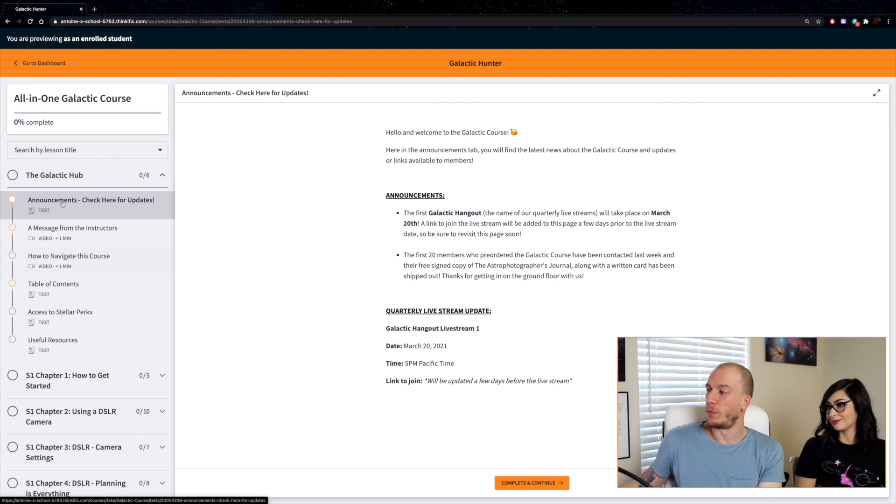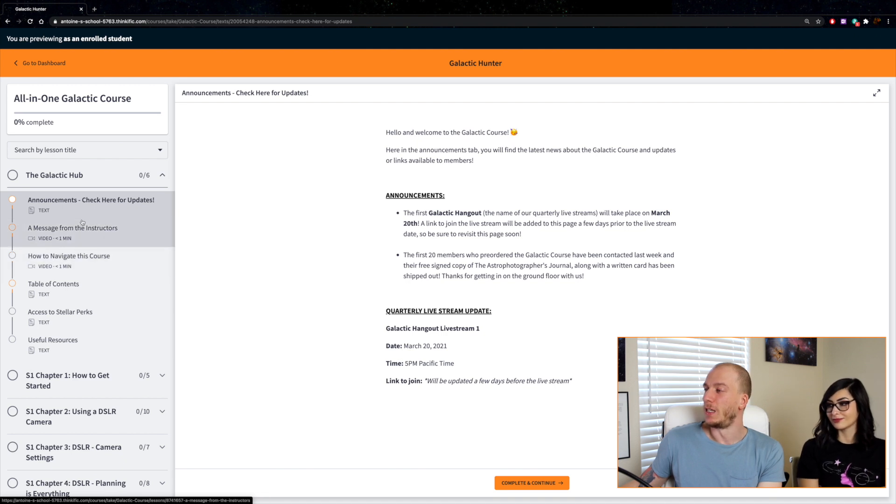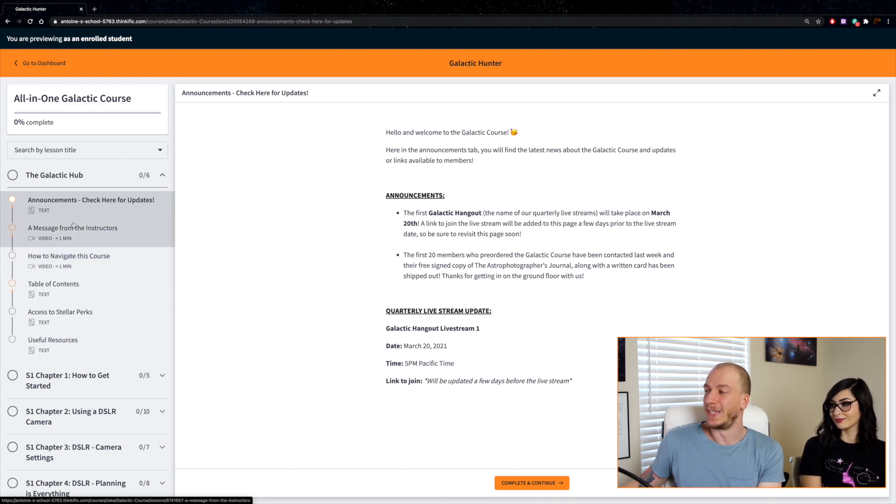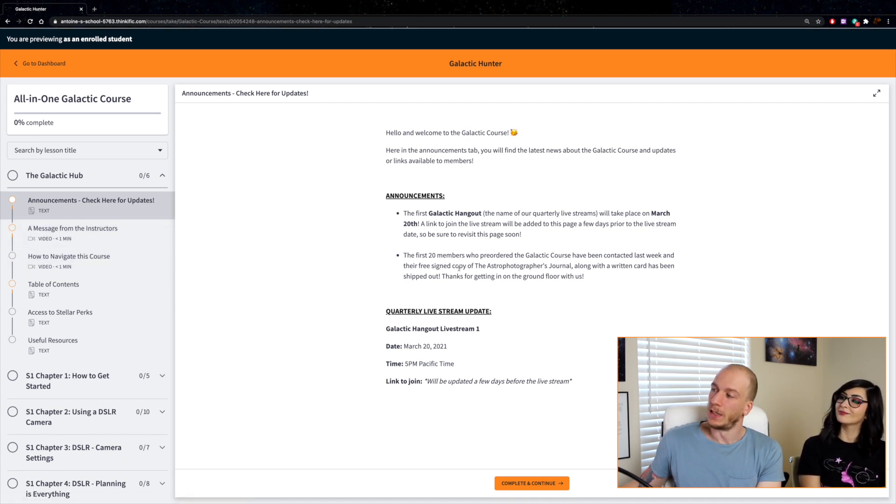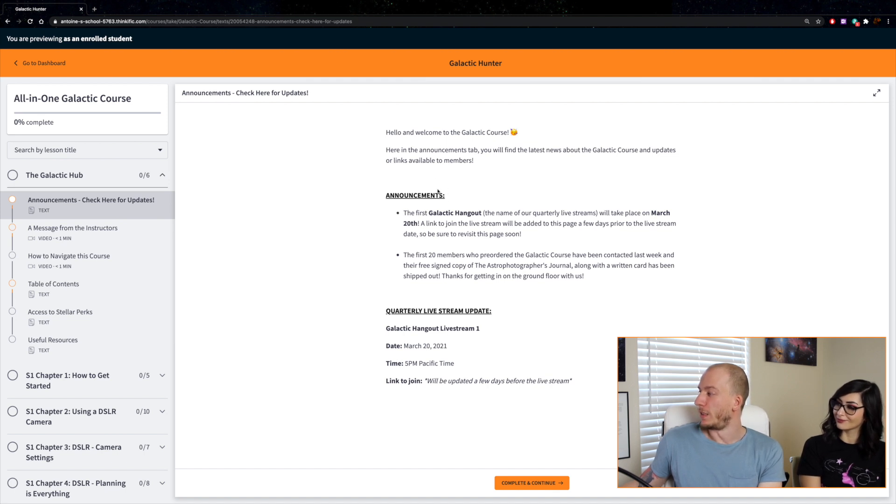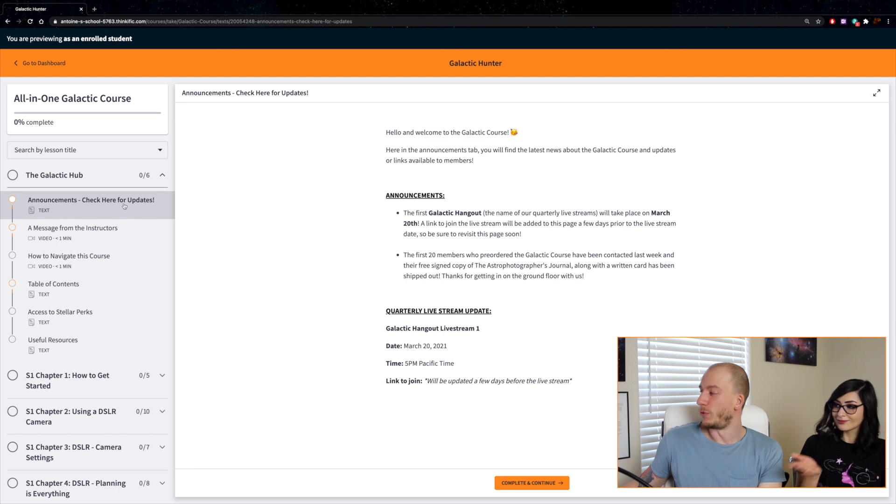So here we have the Galactic Hub, which is pretty much where we put all the announcements and the useful links. For example, the announcements page shows the date for the first Galactic livestream.